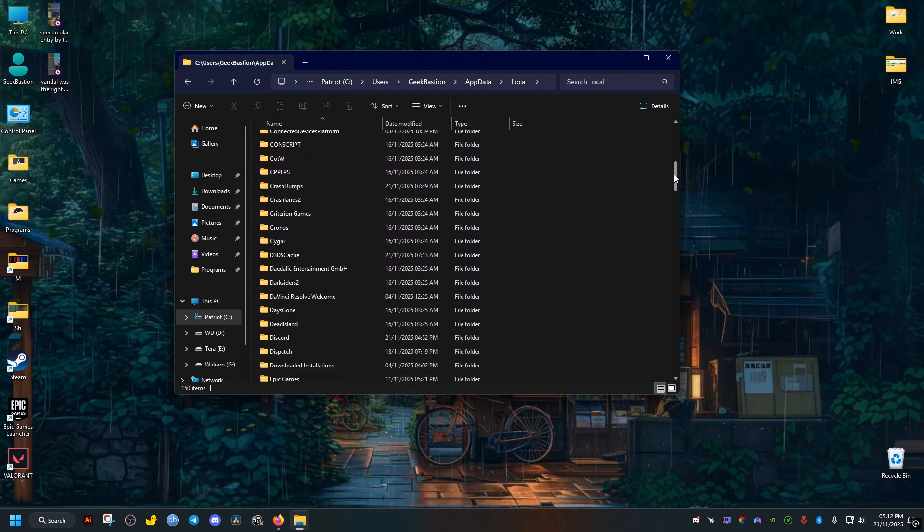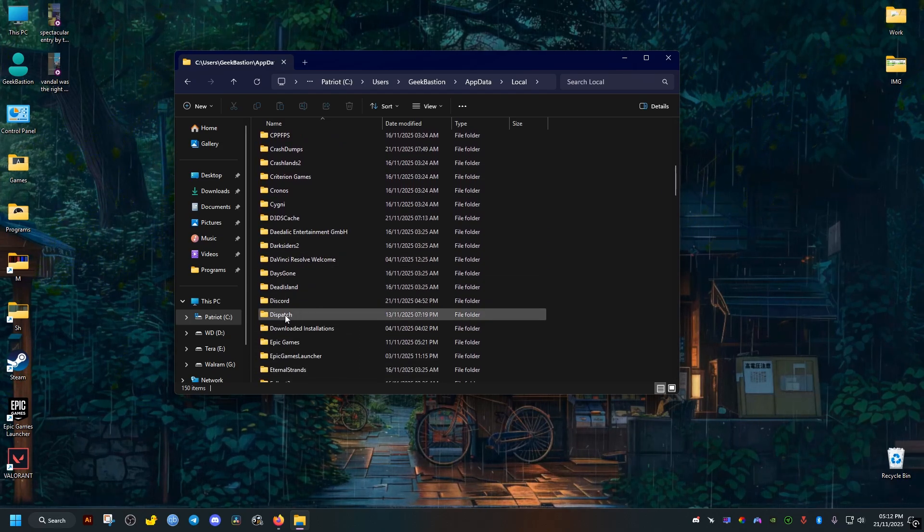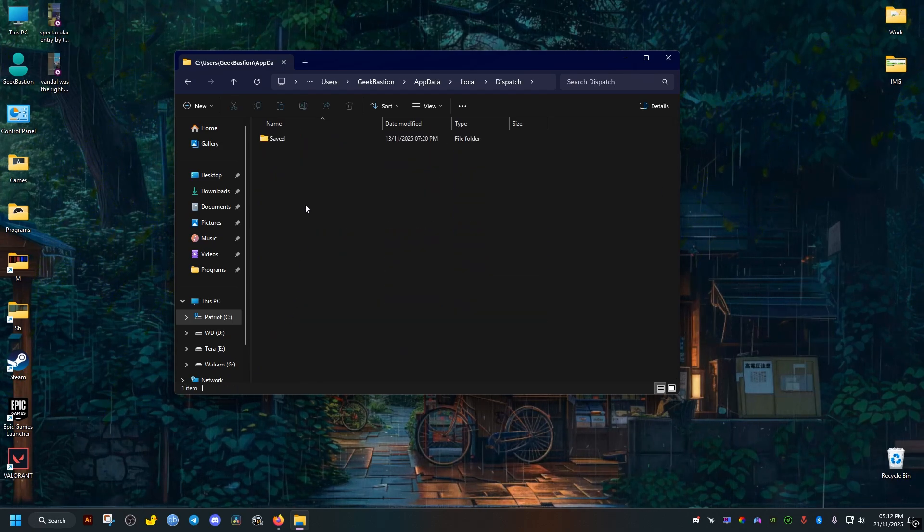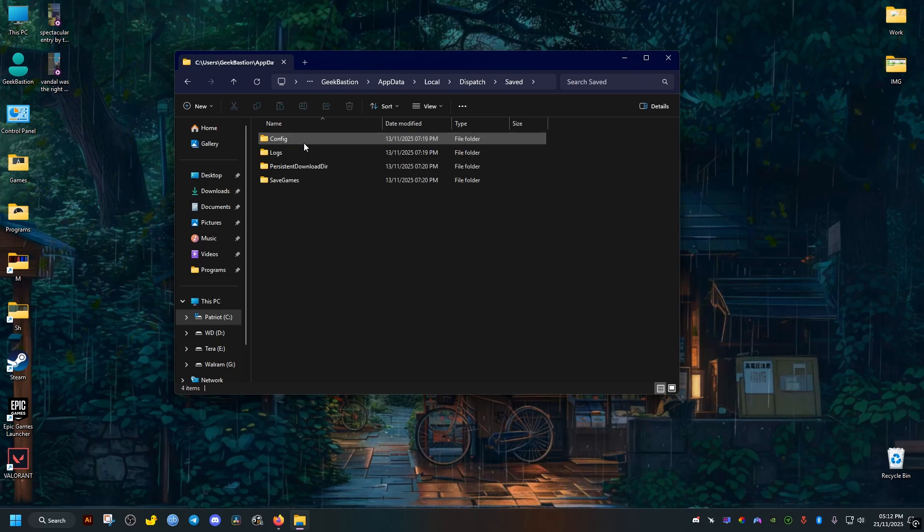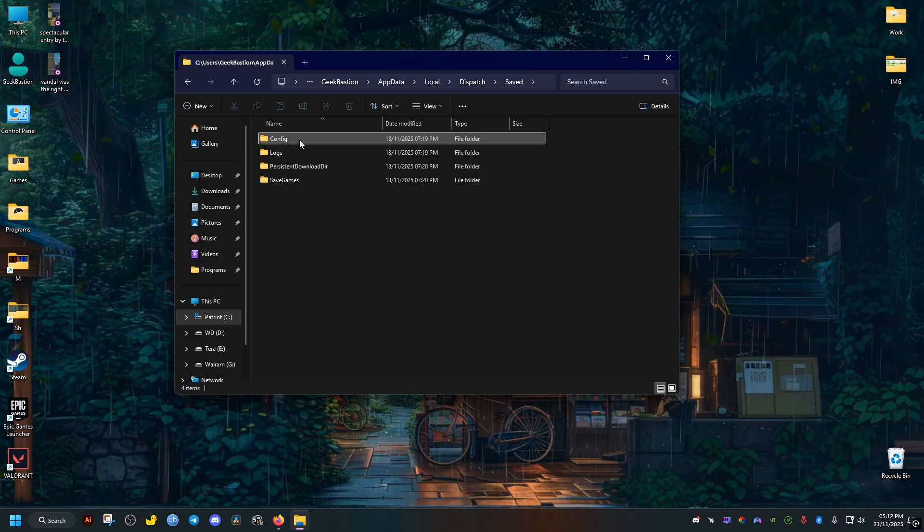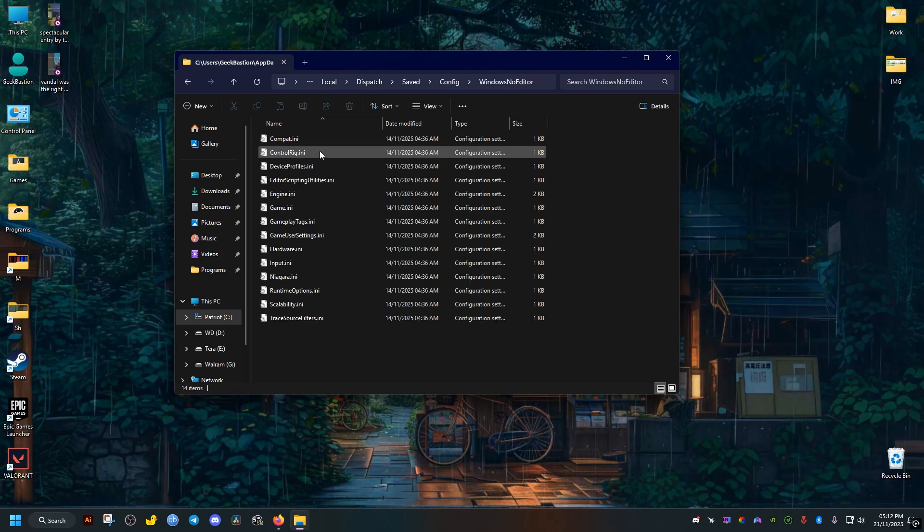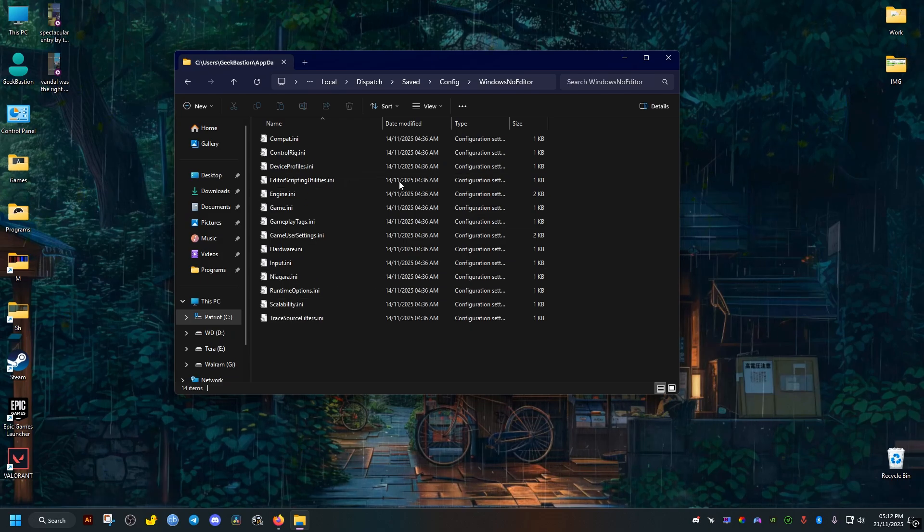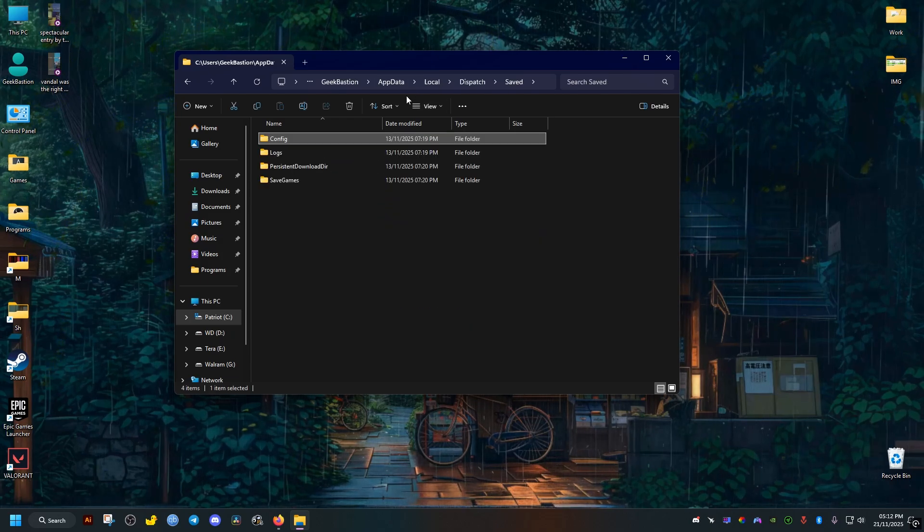Then inside it we'll find another folder called Saved. We open it as well. Now the Config folder here, inside it we will find the WindowsNoEditor folder. This contains all the config files.